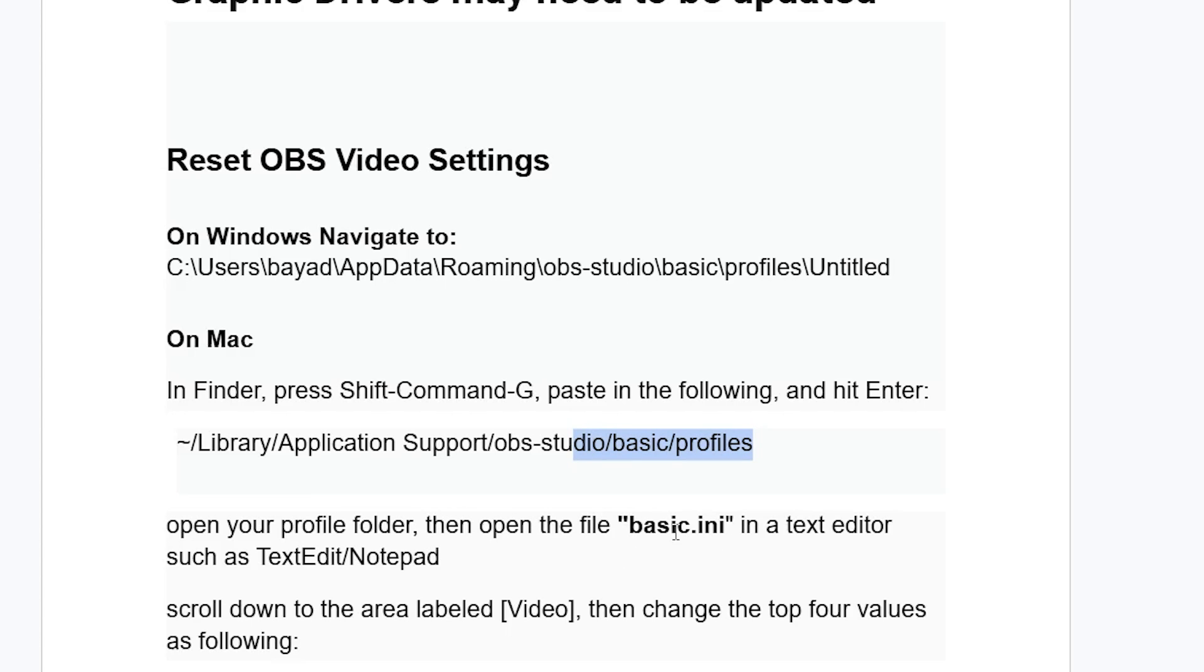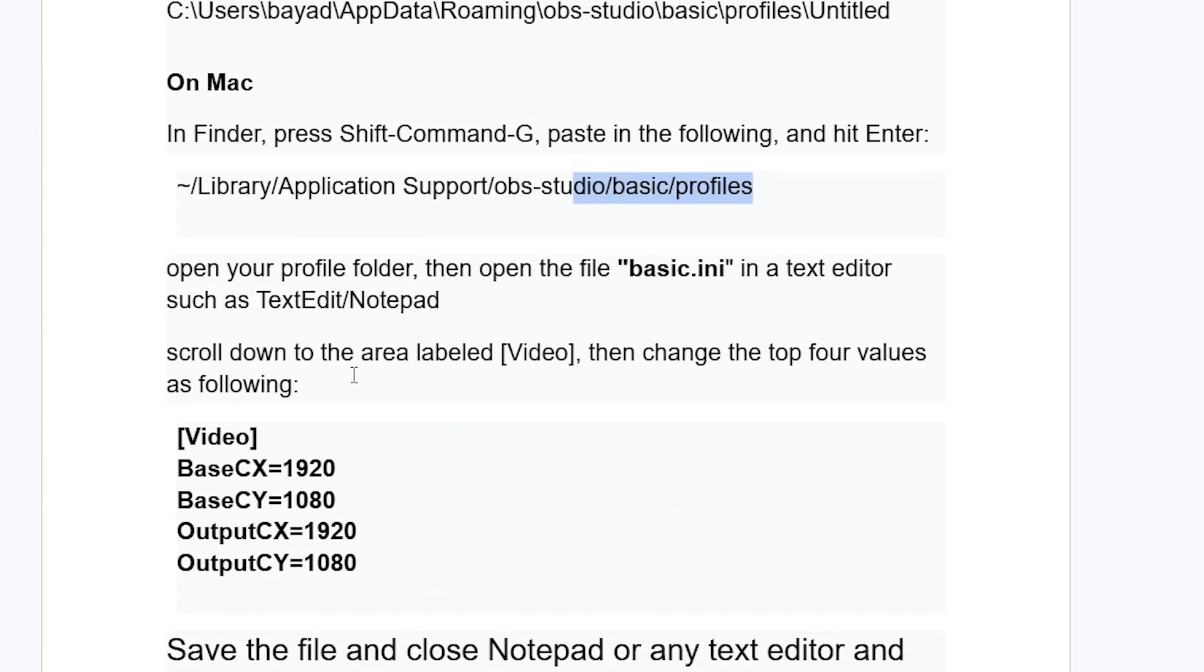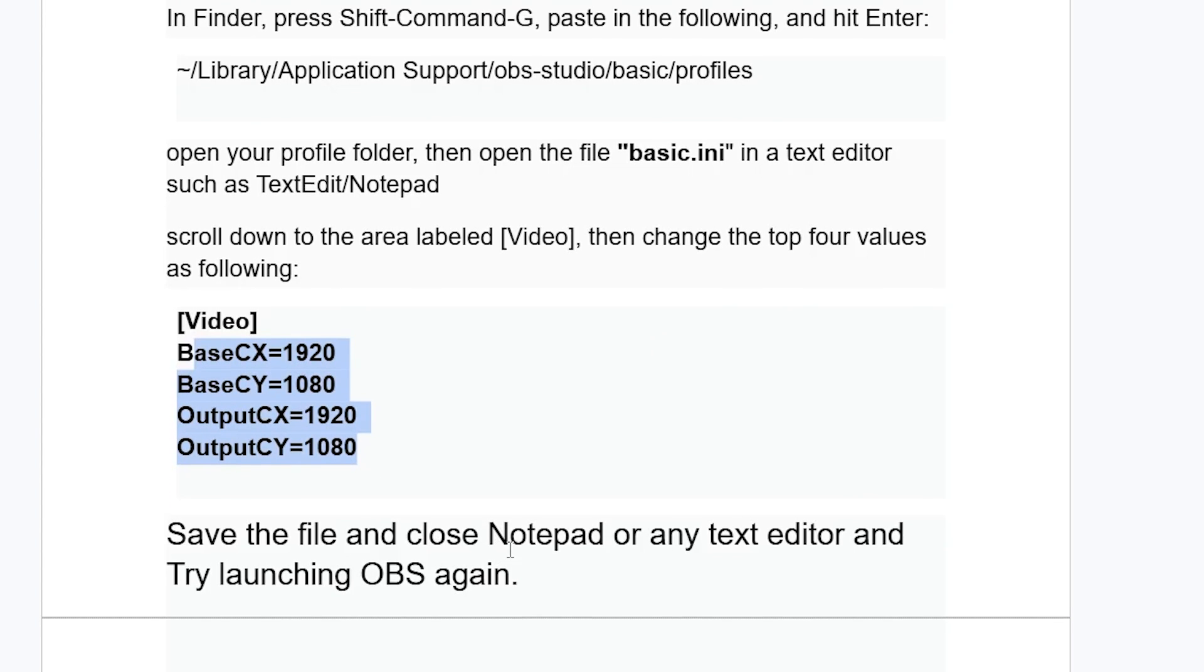Then open the basic.ini in a text editor, such as text edit or notepad, just like I did on Windows. After opening this basic.ini, scroll down to the area labeled video, then change the top four values as following. Make sure the values are like this, just like I did on Windows. Save the file and close notepad or any text editor, and try launching OBS Studio again.